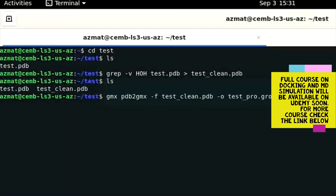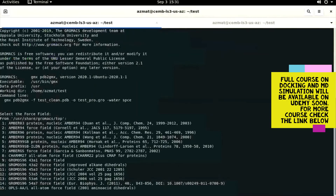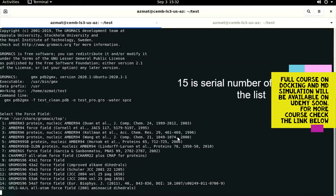After typing this command we hit the Enter button, and a menu will appear. This menu shows the different types of force fields available in GROMACS. As we explained in theory, topology files are prepared using a force field. There are 15 types of force fields available in GROMACS. In this case we are going to use the OPLS force field, so we type '15' and hit Enter.